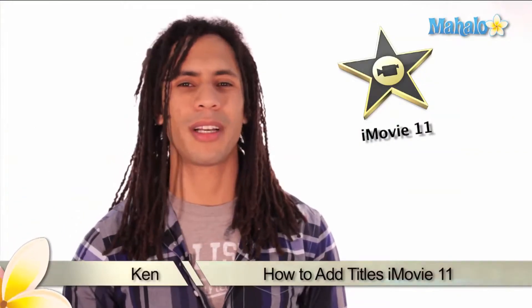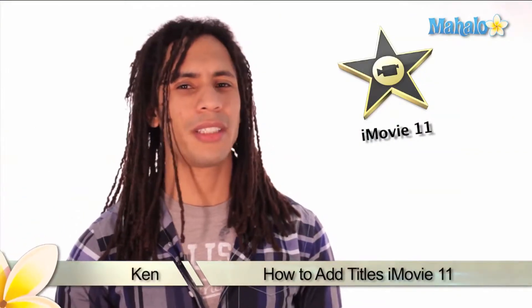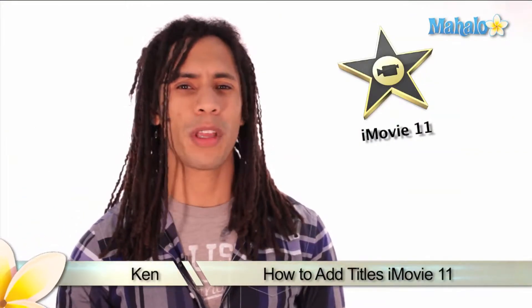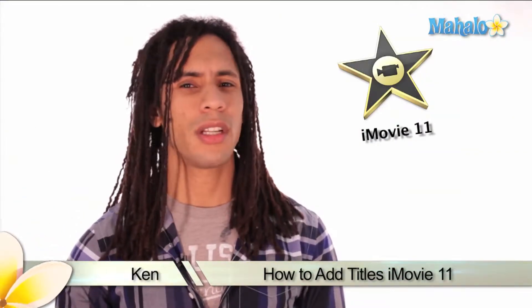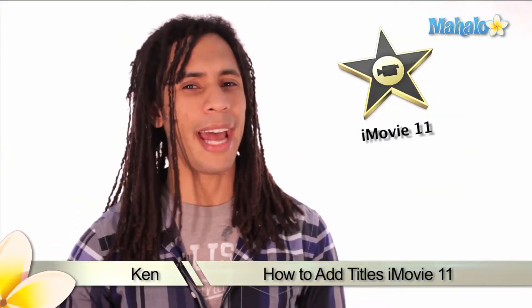Hey guys, this is Ken from Mahalo.com and in this series we'll be working with titles. So let's start off by adding titles to your movie.